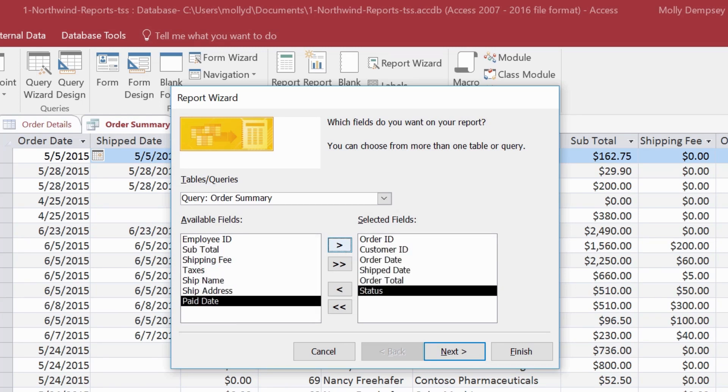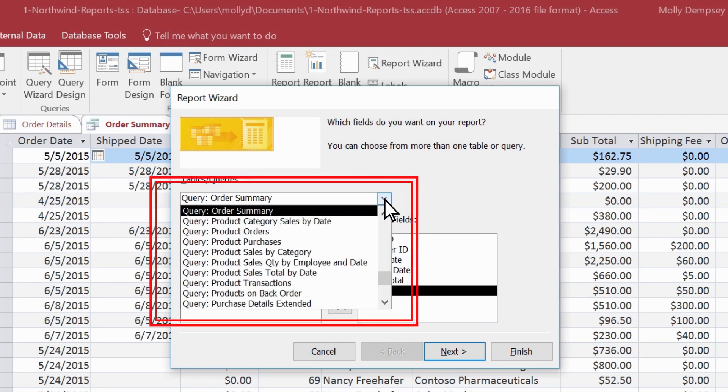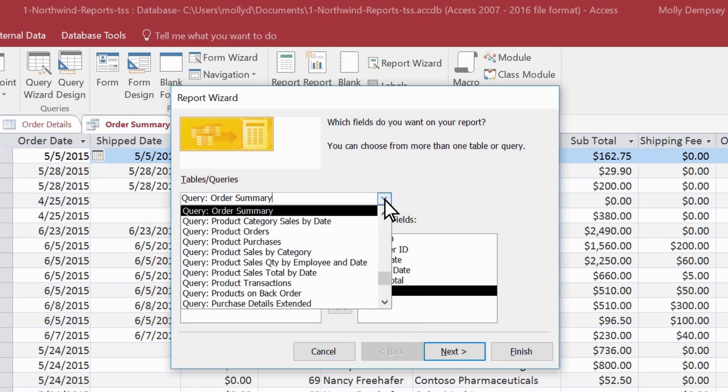You're not locked into using only the fields in the one table or query you selected as your record source. If you want, select fields from other related tables or queries.